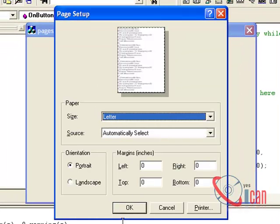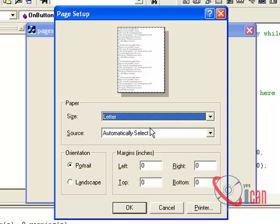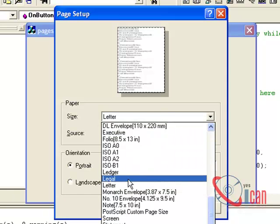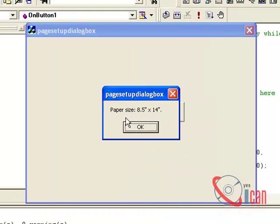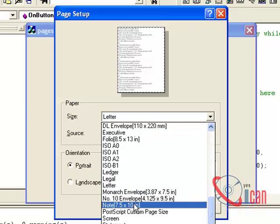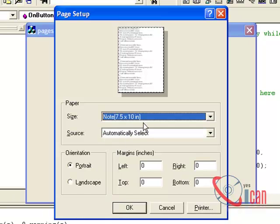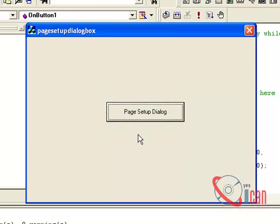This is a Letter size — click OK, its width is 8.5 inches and height is 11 inches. Let's change to something different: Legal gives 8.5 and 14. Another size gives 7.5 by 10 inches. Thus you can use a Page Setup Dialog and get its values.